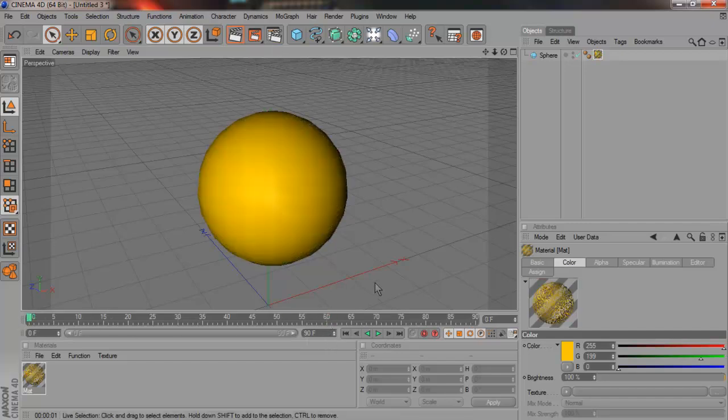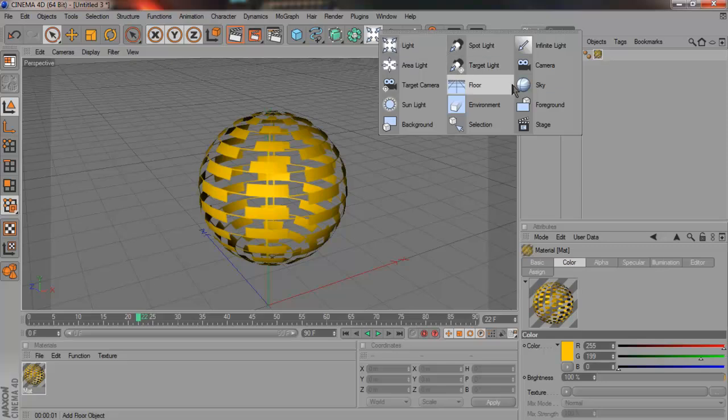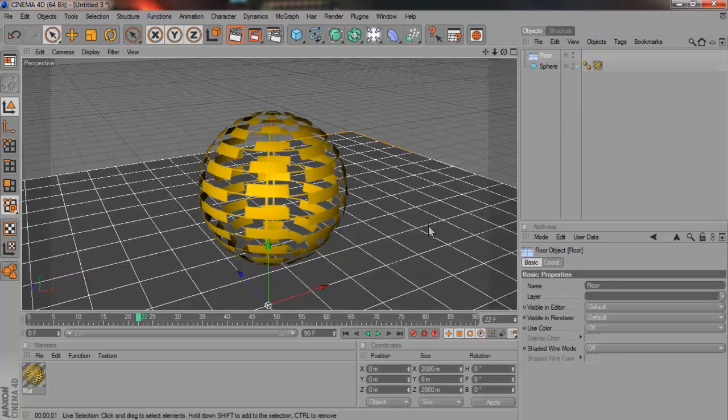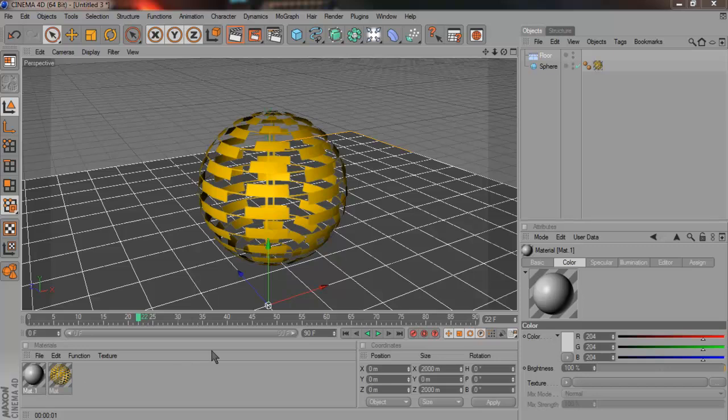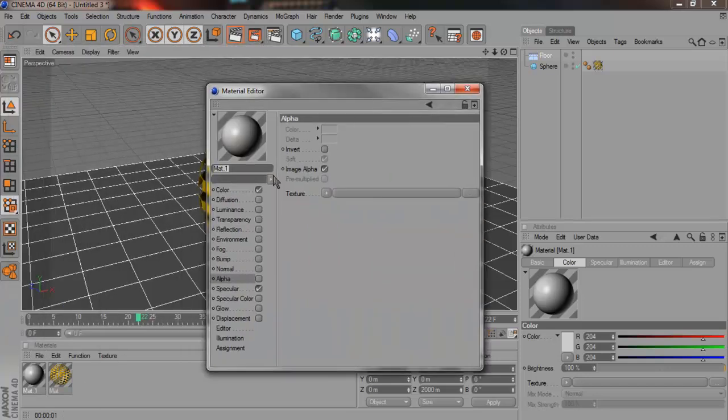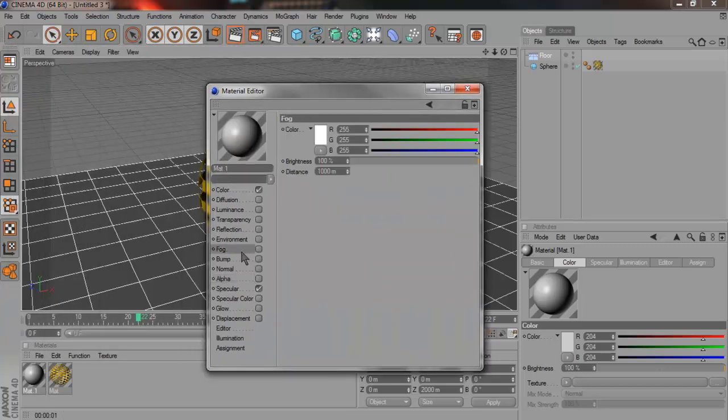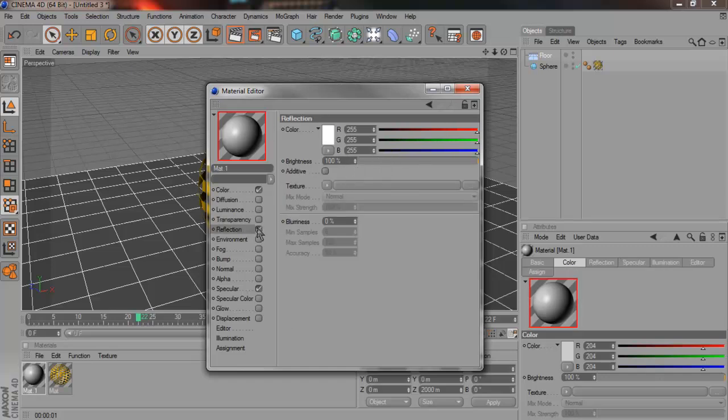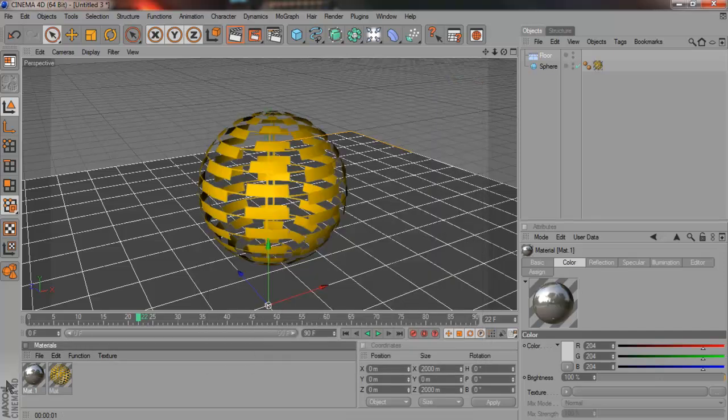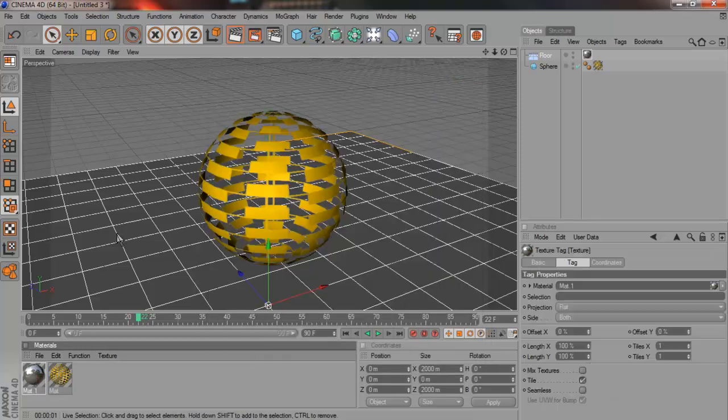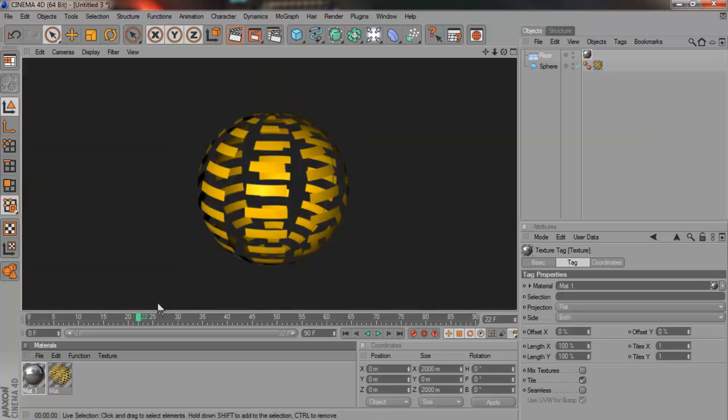I would say add the floor and make a material for the floor. Go to Reflection. Just give a little reflection to your floor. So when it's animated, when you're looking at it, it looks nice.